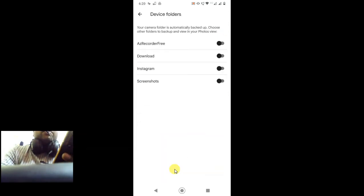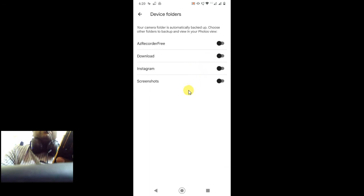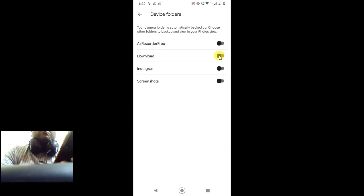Now there's an option called 'Backup device folders'. Click on it and you will see all folders of your device. You have to select the WhatsApp folder if you want to save your WhatsApp photos in Google Photos. Just turn it on like this.